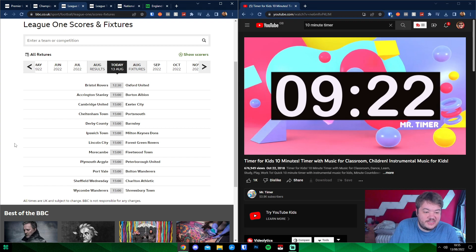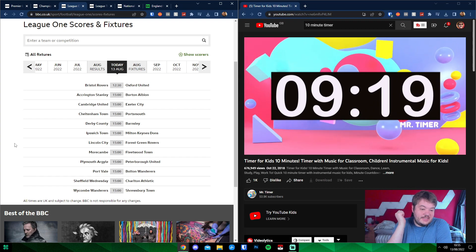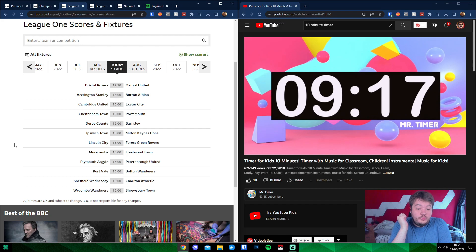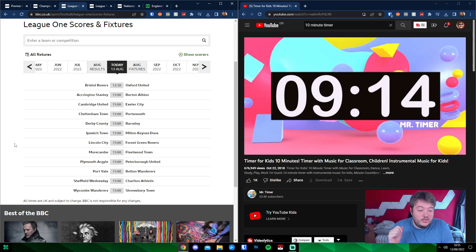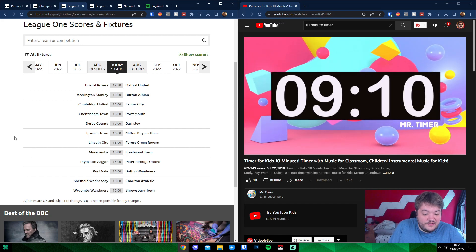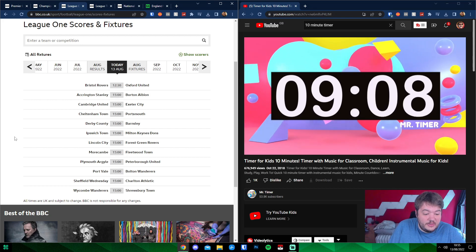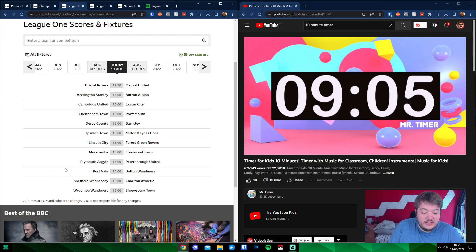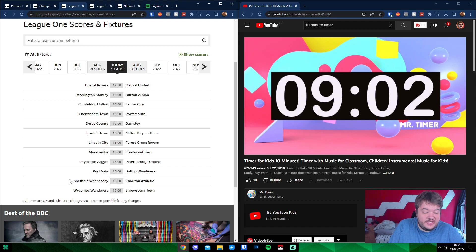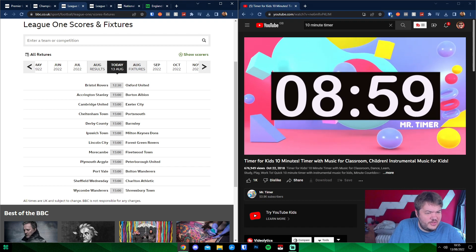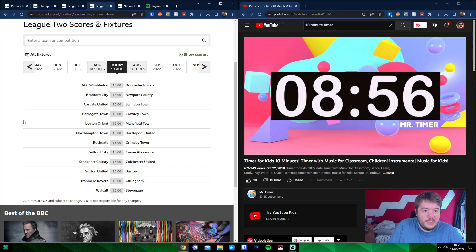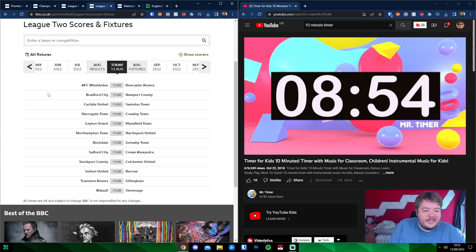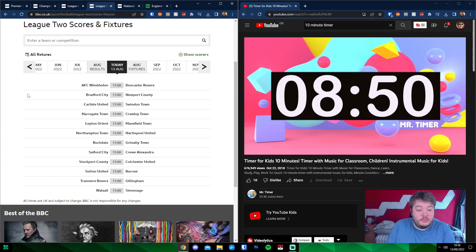League One is looking like this. There's an early kickoff. We'll pass that. Accrington Stanley against Burton. Cambridge United against Exeter. Cheltenham Town will be against Portsmouth, Derby County at home against Barnsley. Ipswich Town against Milton Keynes Dons. Lincoln City against Forest Green Rovers. Morecambe against Fleetwood. Plymouth Argyle against Peterborough United. Port Vale against Bolton Wanderers. Sheffield Wednesday against Charlton Athletic. And Wycombe Wanderers at home against Shrewsbury Town. I think Wycombe let me down last week.